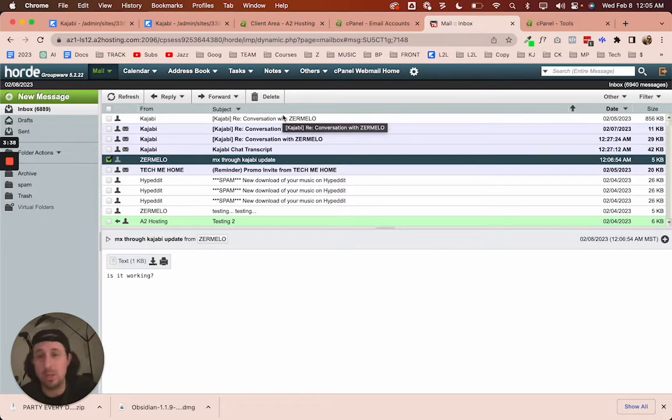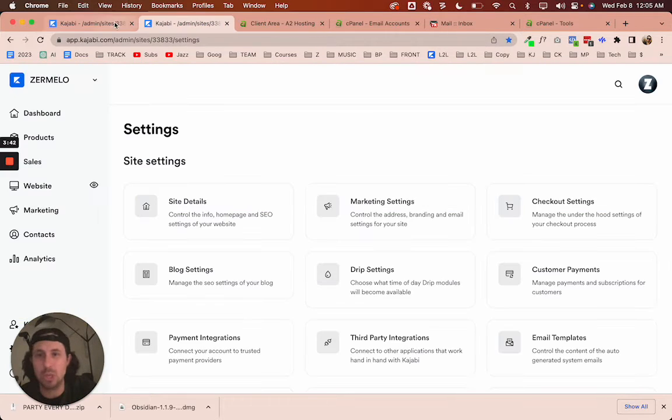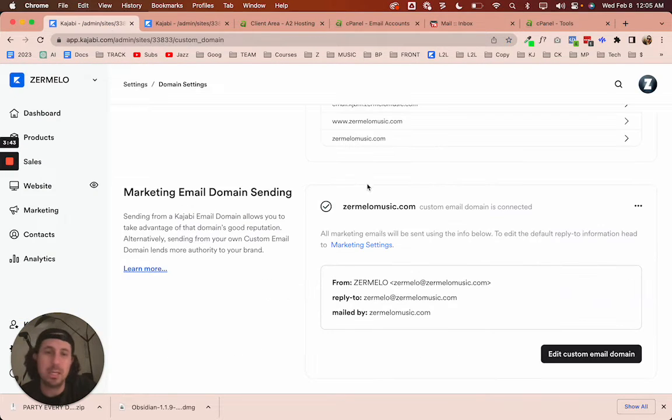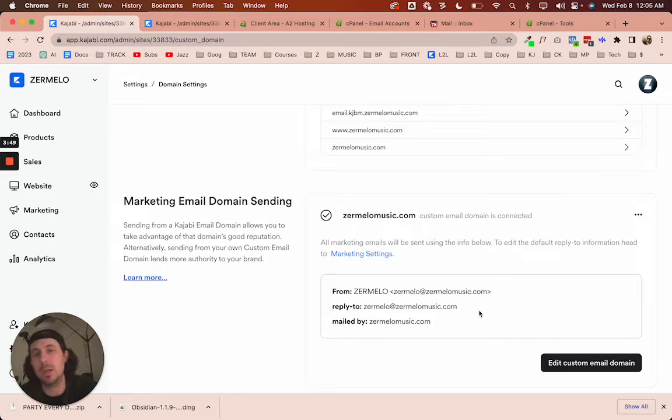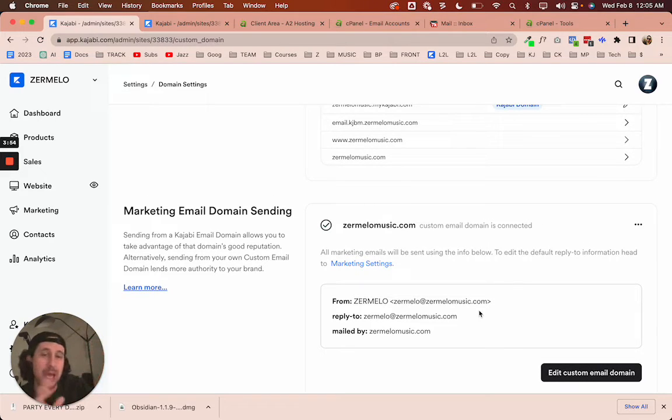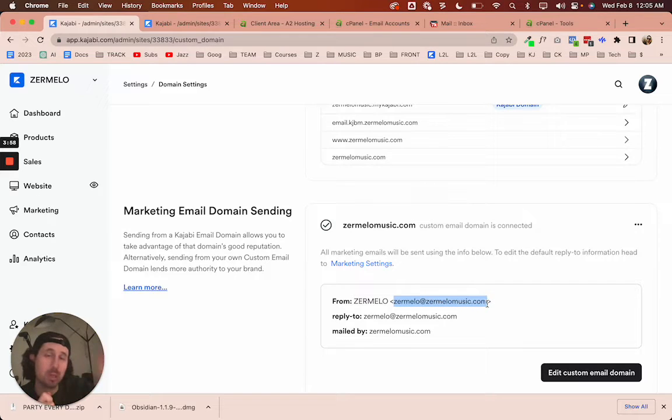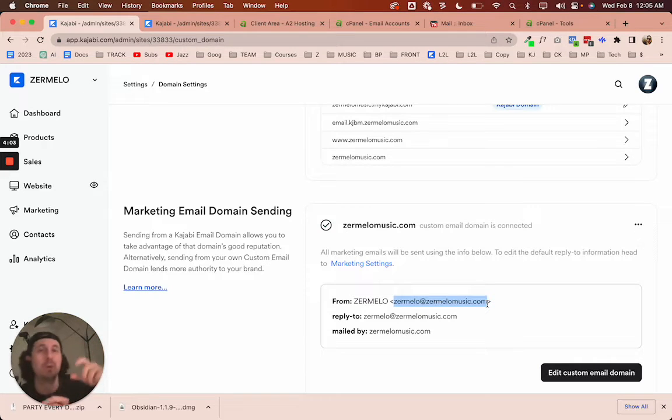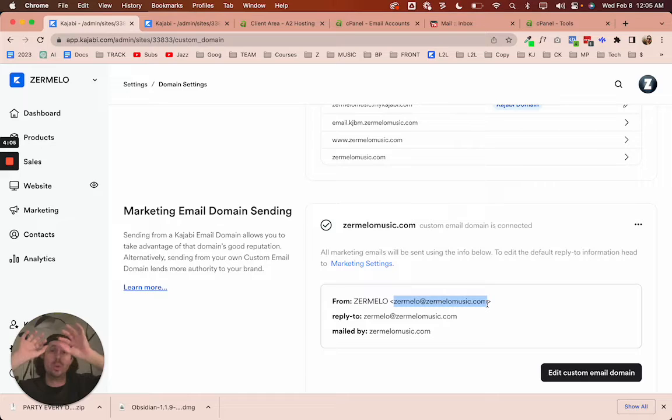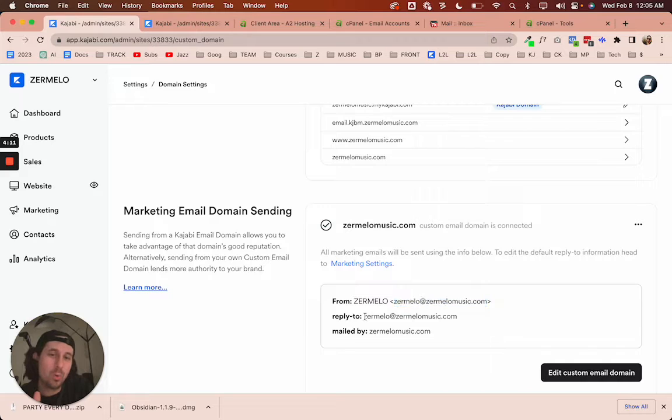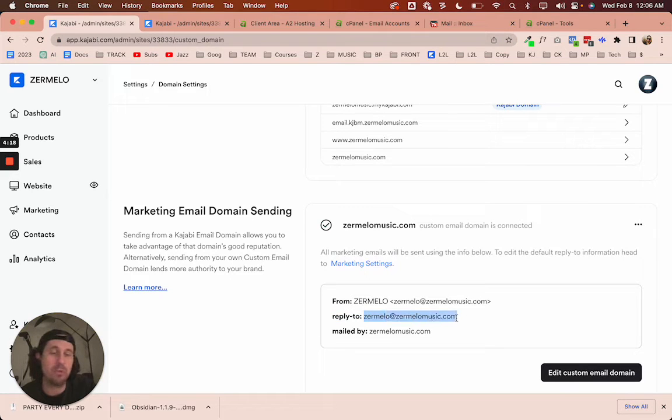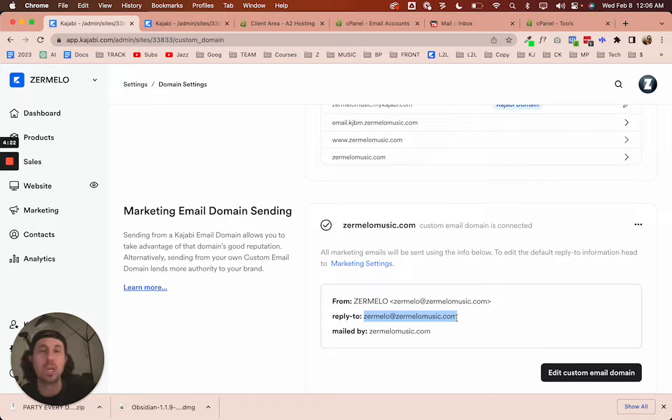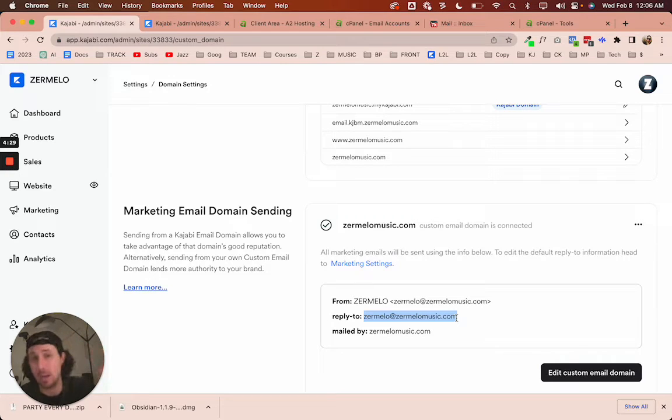And so that's kind of cool to have that freedom because what most people do in Kajabi is they will set up their from email address, but the reply to is going to be their personal email address. So let's say you send a marketing email coming from your custom email address. When someone on your marketing list or a customer receives an email from you, it'll say from you at yourdomain.com. But when they reply to you, you need to specify where that email is going to go. A lot of times people will have their personal email addresses. But what if you want to continue the conversation using your custom email domain? That's where this video comes in.